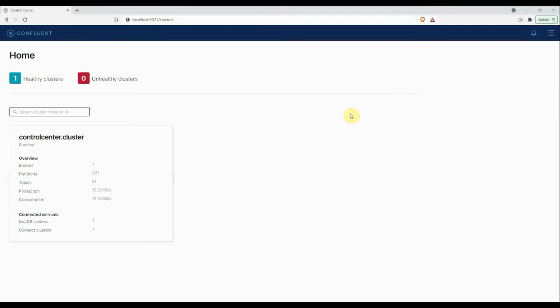Control Center includes nine pages where you can drill down to view data and configure features in your Kafka environment. When you open the Control Center URL, this is the first page you get. This first page is called the cluster overview page. Here you can view the number of healthy and unhealthy clusters running.